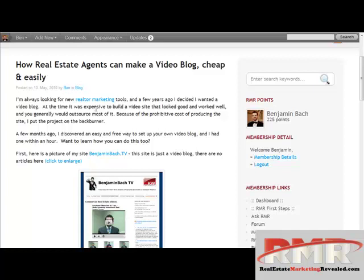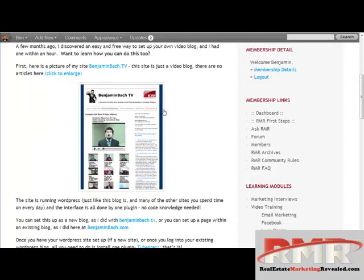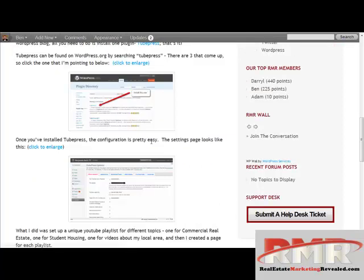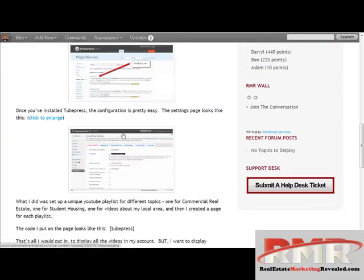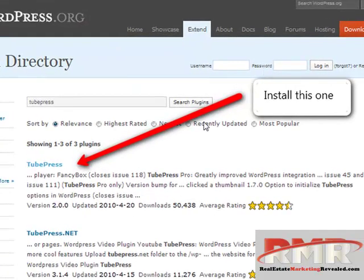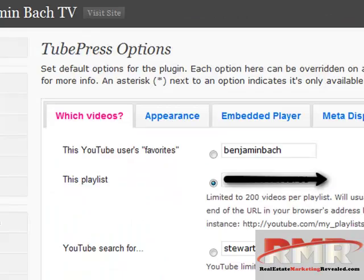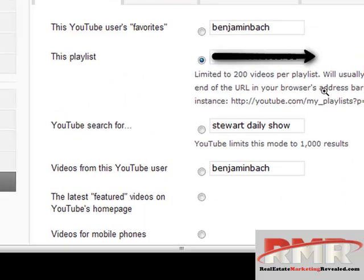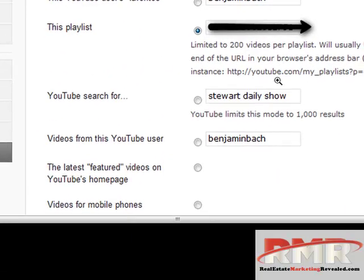Basically I just take you through the blog post. It's called TubePress — the plugin. This is the one you want to click when you go into WordPress. And then in settings, this is the playlist, and that's where you put that stuff. Or you can put all your videos from the user there.